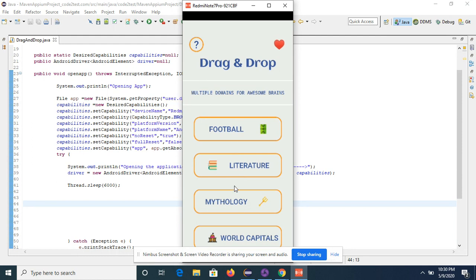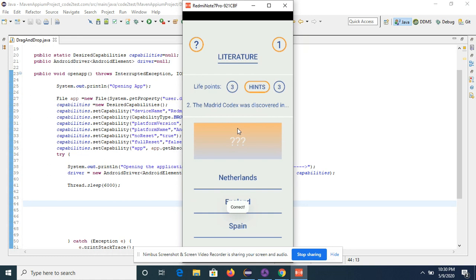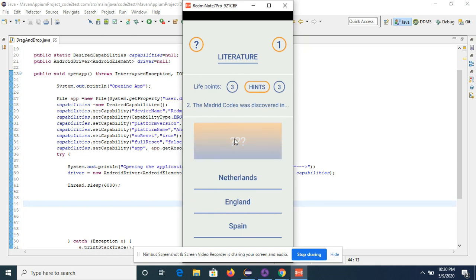Click on the drag and drop application and it will come up with multiple options. We'll click on the Literature option. After that we get a question and three answers. What we will do is pick up the first answer and drop it over the square — this is the drag and drop feature.